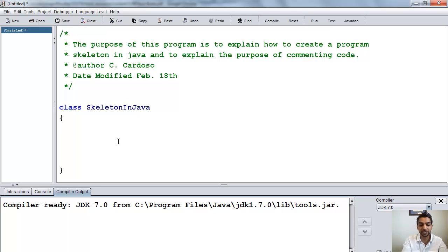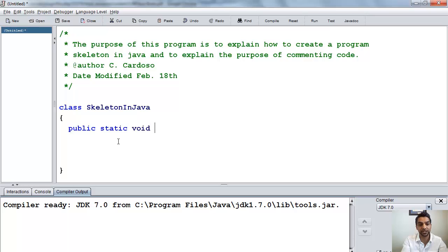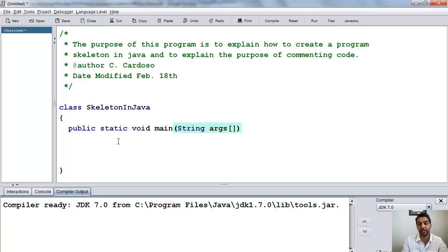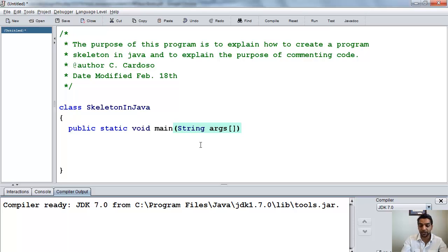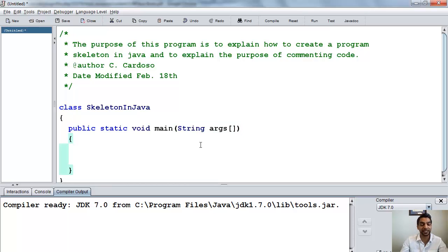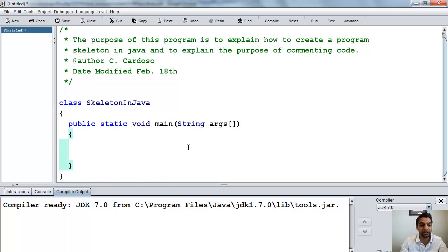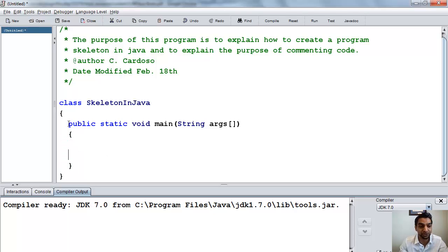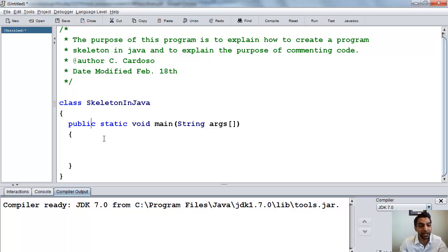Now, within this, we have the type public static void main string args open close and close bracket. Now, this is called the main method. Again, a lot of this will be hard to understand at this point. But we are asking you to take it on faith. And soon you'll learn what these words mean. Public static void main and so on. But for now, make sure that your structure looks as so.